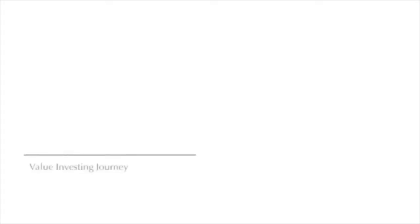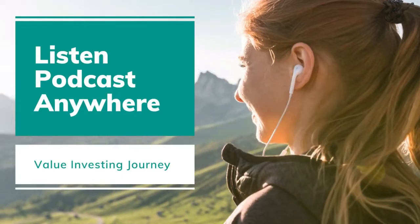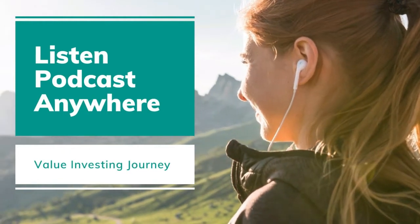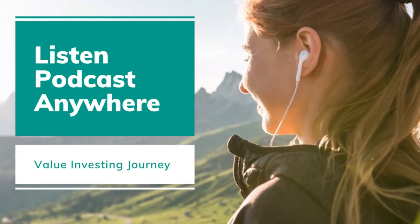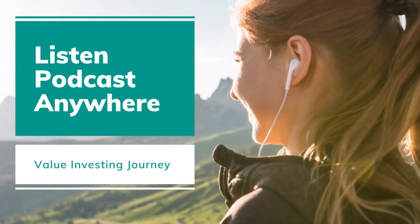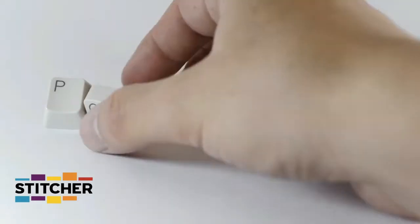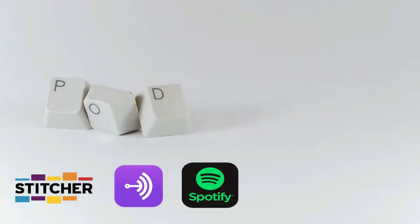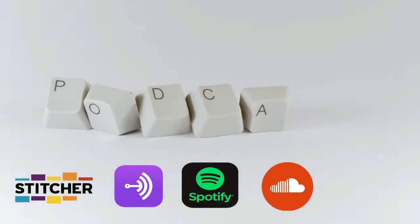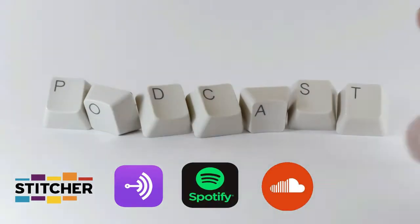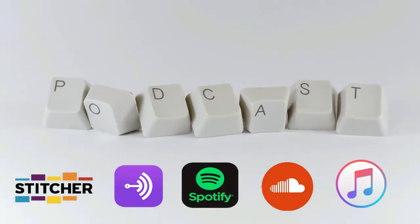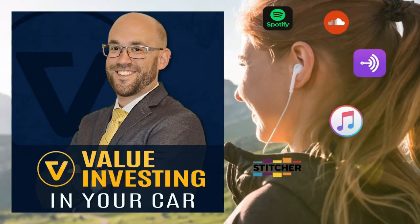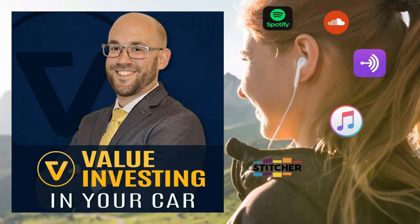Before I get to that, though, I want to let you know you can get this series as podcasting audio for free on all major podcasting platforms: Stitcher, Anchor, SoundCloud, Spotify, iTunes, and more. You can get this as part of the Value Investing Your Car podcast anywhere in the world for free.